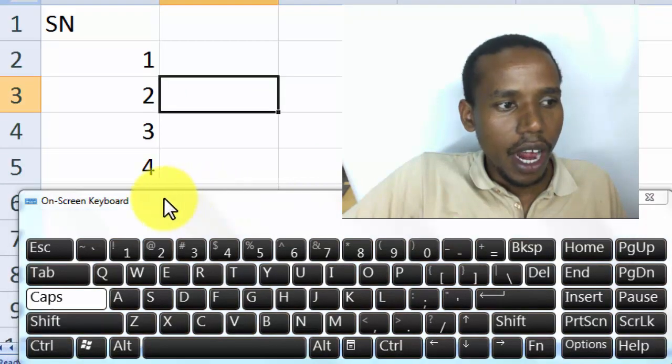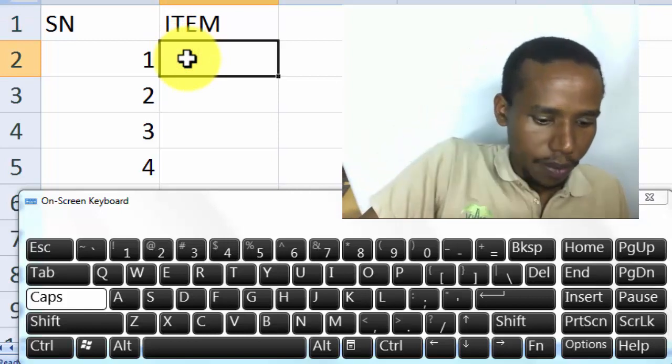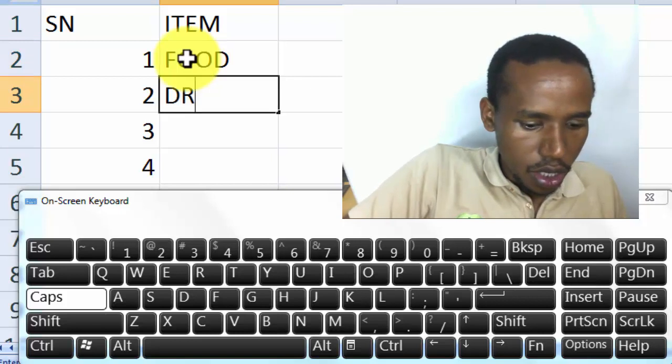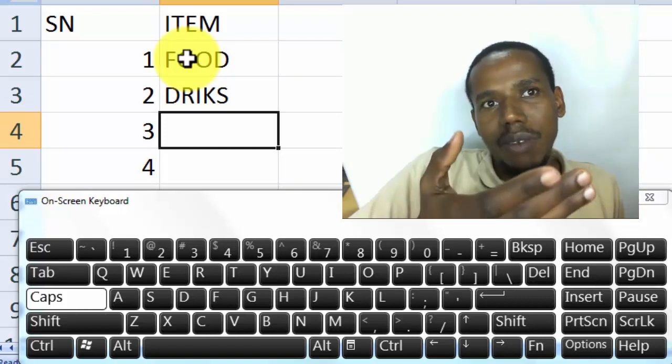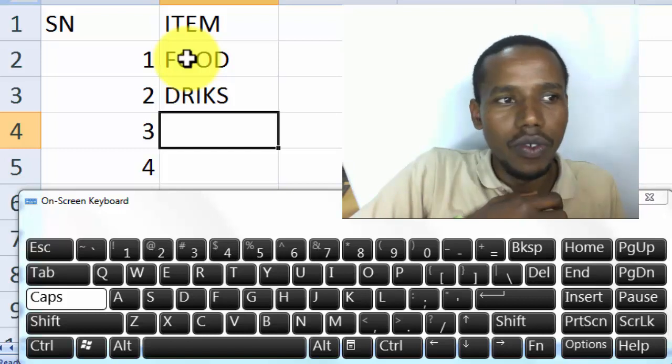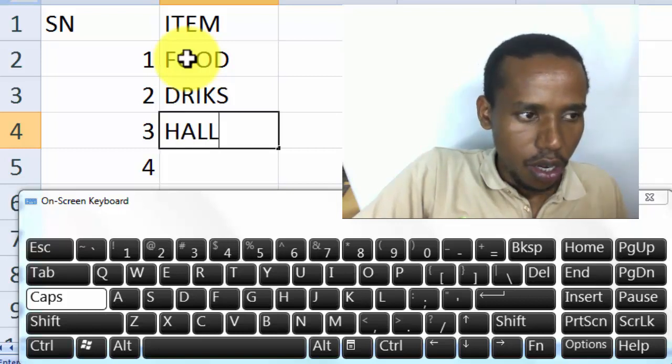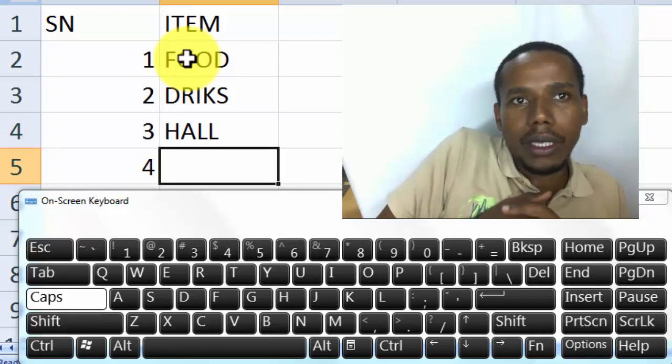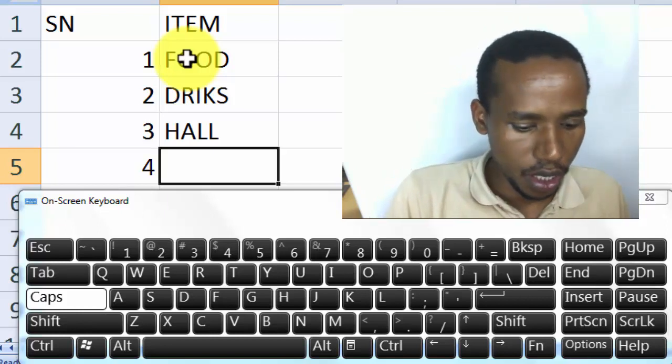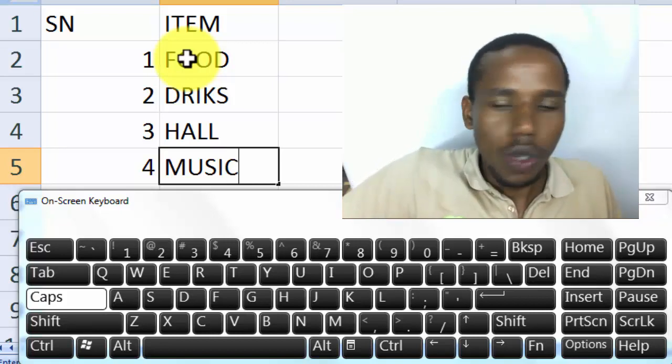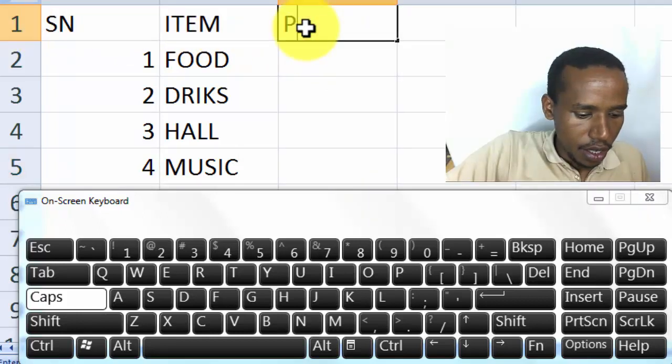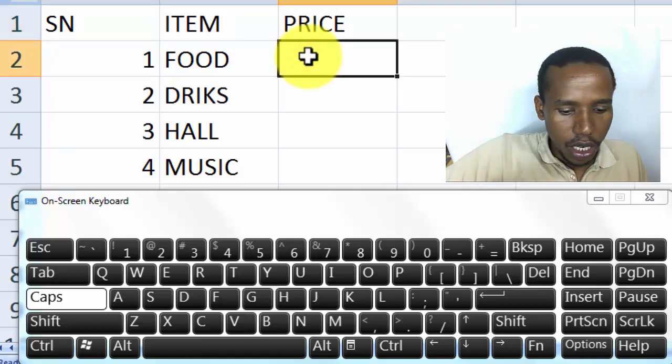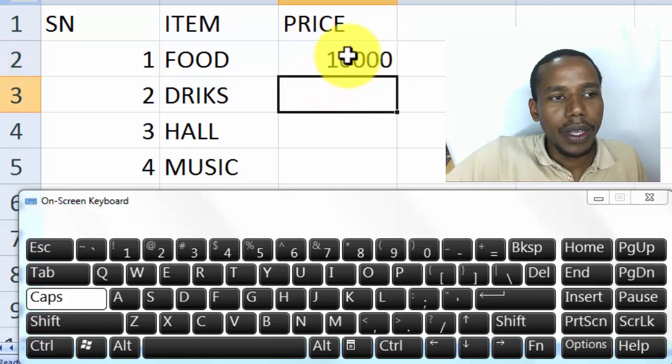I'll enter the data. Then this item. Maybe food, drinks, what else? Something for a party. We could have food, we could have drinks. Maybe another budget for the hall. Maybe something else, maybe music. And I would want to have those as items. And then cost or price. For food I want to have one hundred thousand, a hundred thousand. Okay, this is money. This is ten thousand.